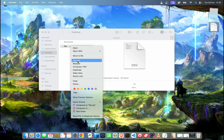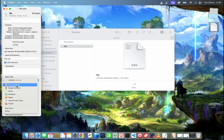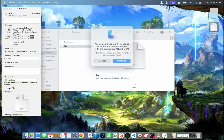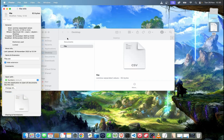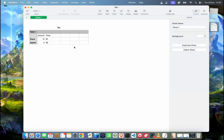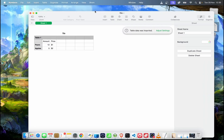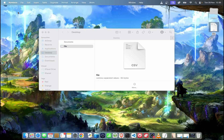And of course, if you want to go back to the original settings, all you need to do is right-click, get info, select the app you want to be used, hit 'Change All', then 'Continue'. Now I've set it back to open in Numbers. If I double-click, as you can see, by default it opens in Numbers.